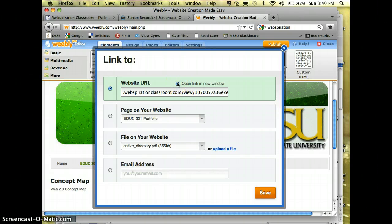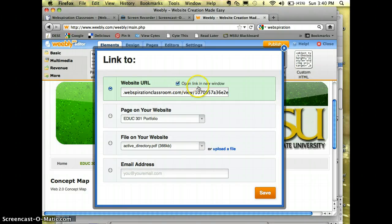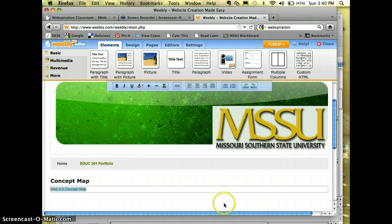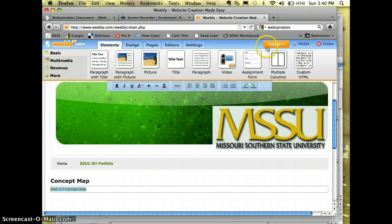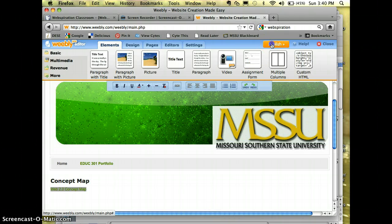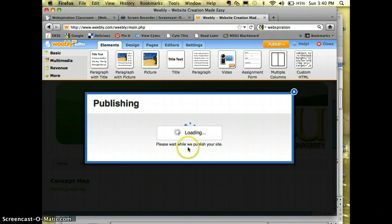And I always like, if it's going outside of my website like this one is, to go to Open Link in New Window. And then hit Save. And then I'm going to publish this.